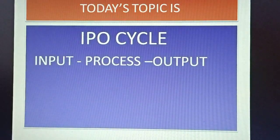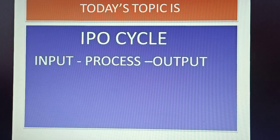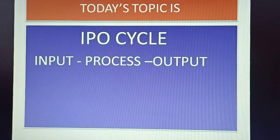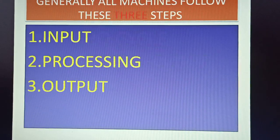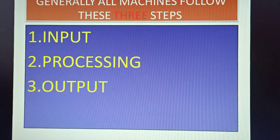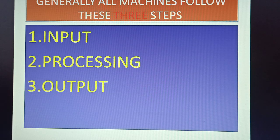So let's discuss how it really works. Today's topic is IPO cycle. The full form of IPO is input, process, output. Generally all machines follow these three steps while working.